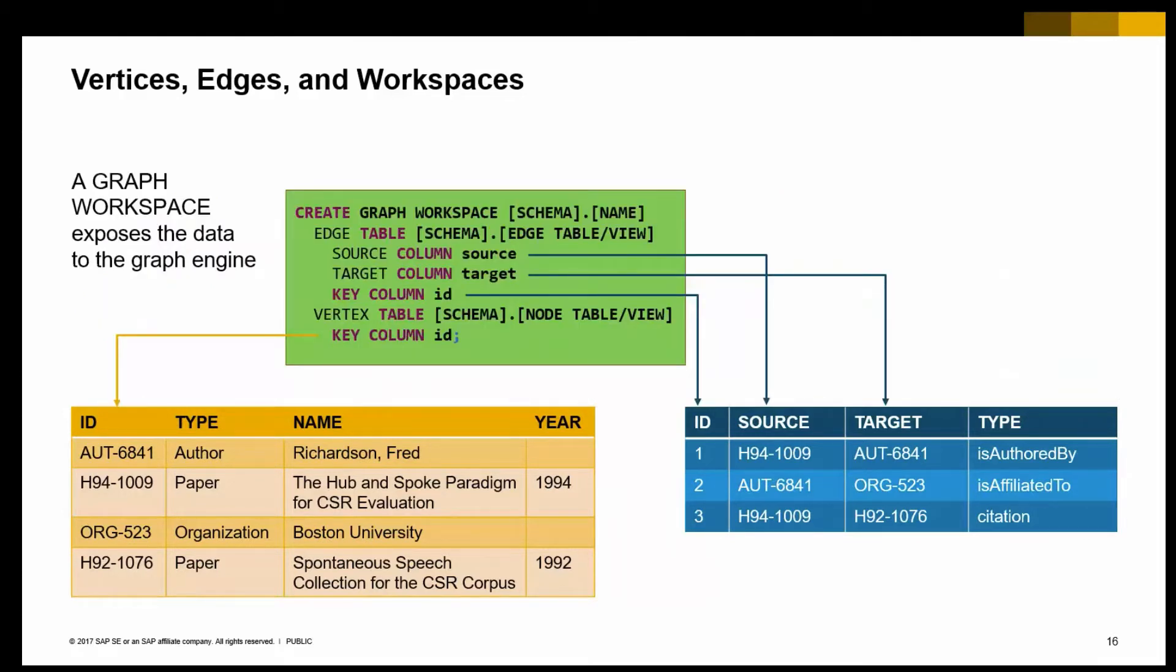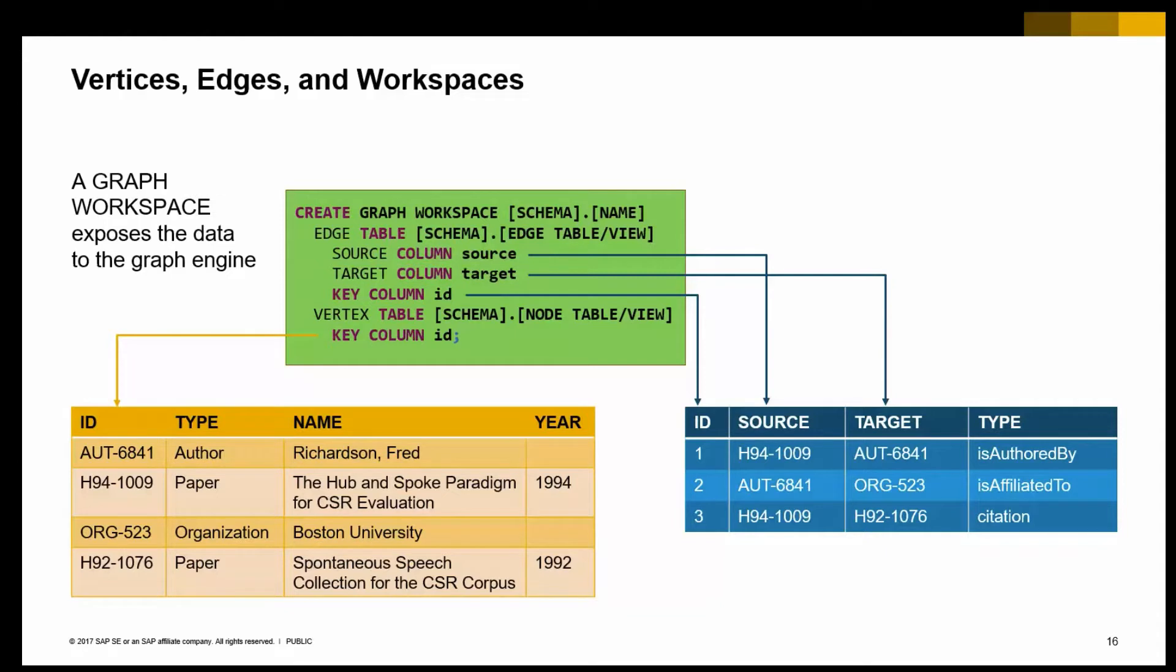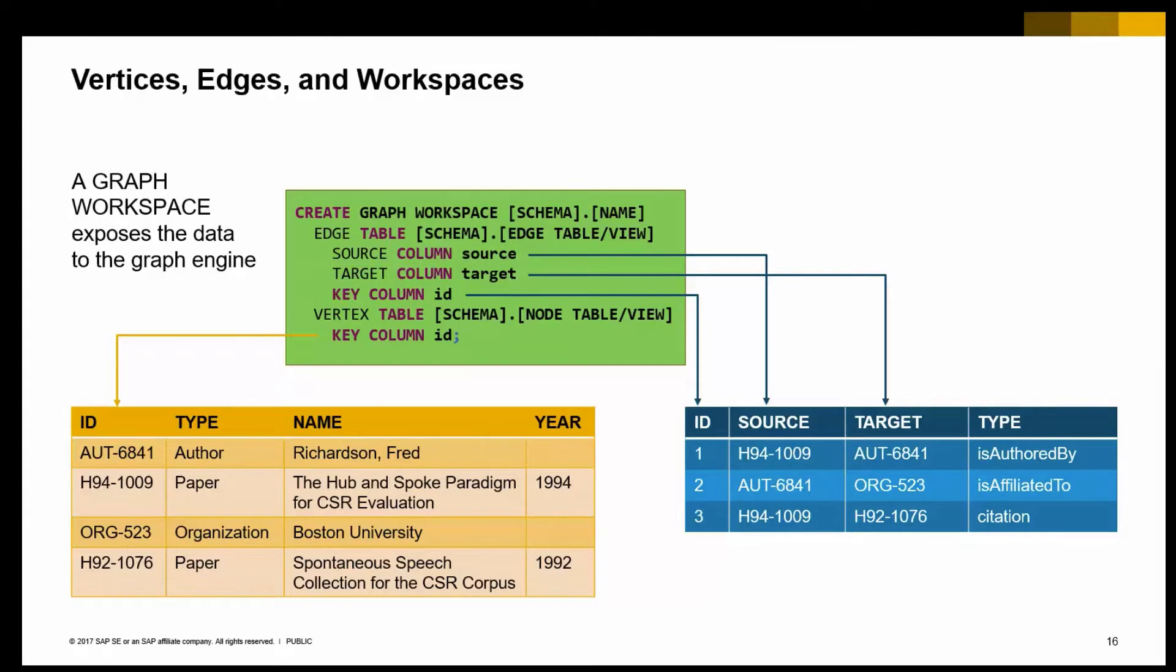Now, the only thing that you need to have in place in order to expose your data to the graph engine is you need to create what we call a graph workspace, which is a catalog object, which essentially points to the table or the data structure where the edges are stored, and the data structures where the vertices are stored, and how they relate to each other. That's essentially everything that you need to do.